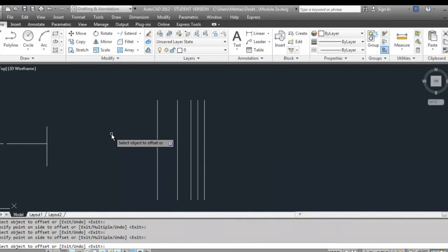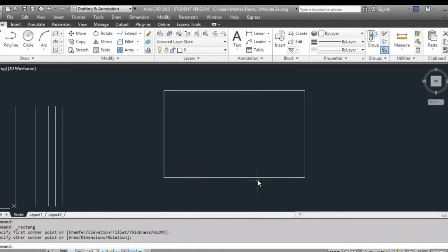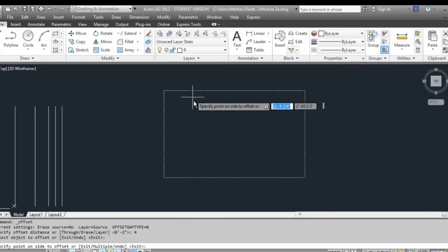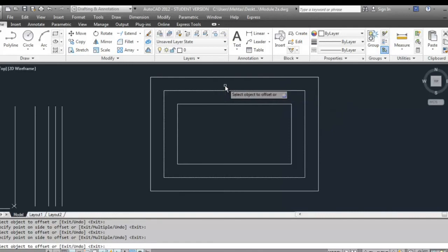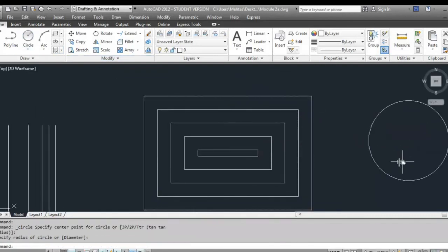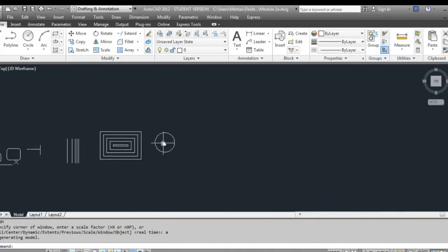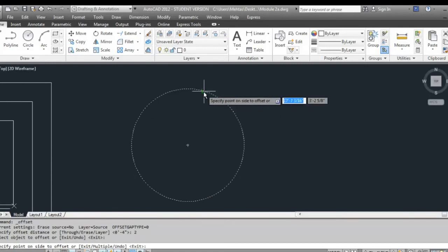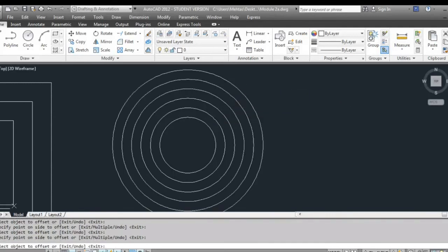If you have a polyline or a circle, offset works completely differently. With a rectangle — which is a polyline made of connected lines — offsetting by four inches inside offsets all four lines together. It works the same whether you go outside or inside, and you can offset as many times as you want. With a circle, offset by two inches and select inside or outside — the entire object gets offset together.